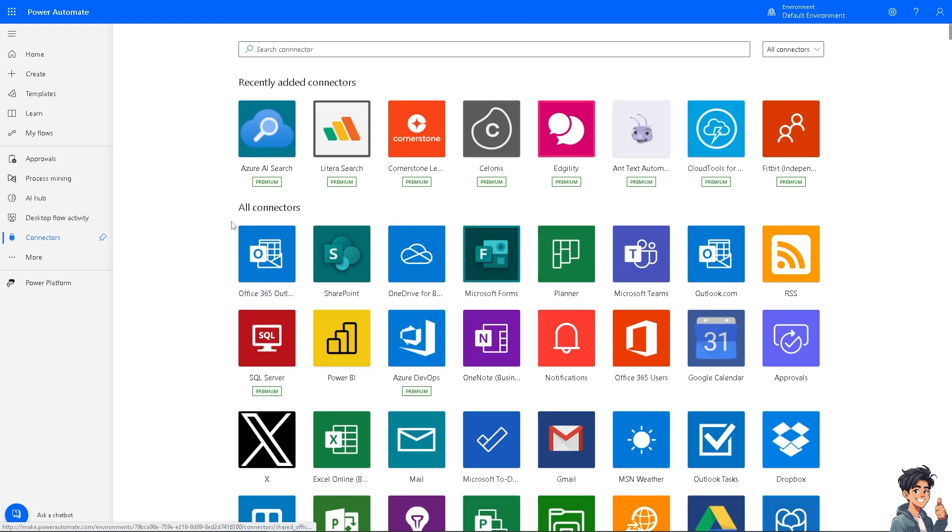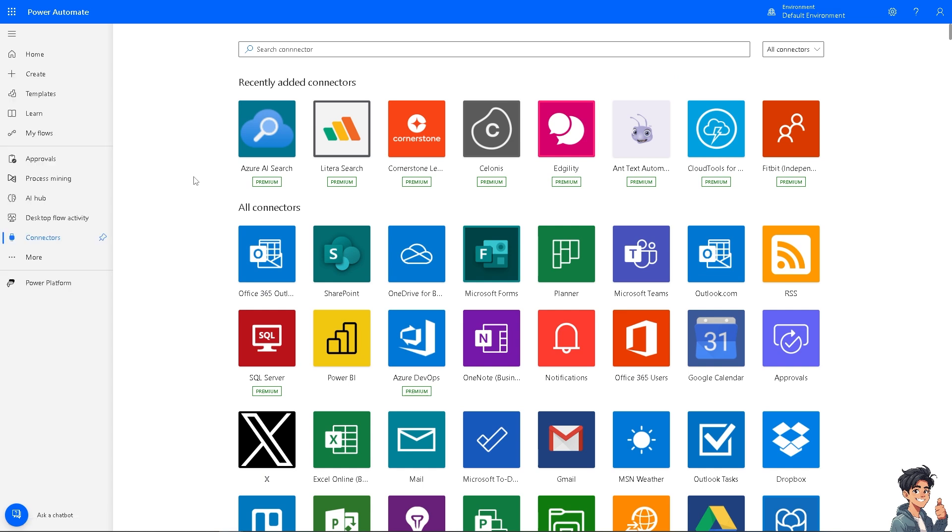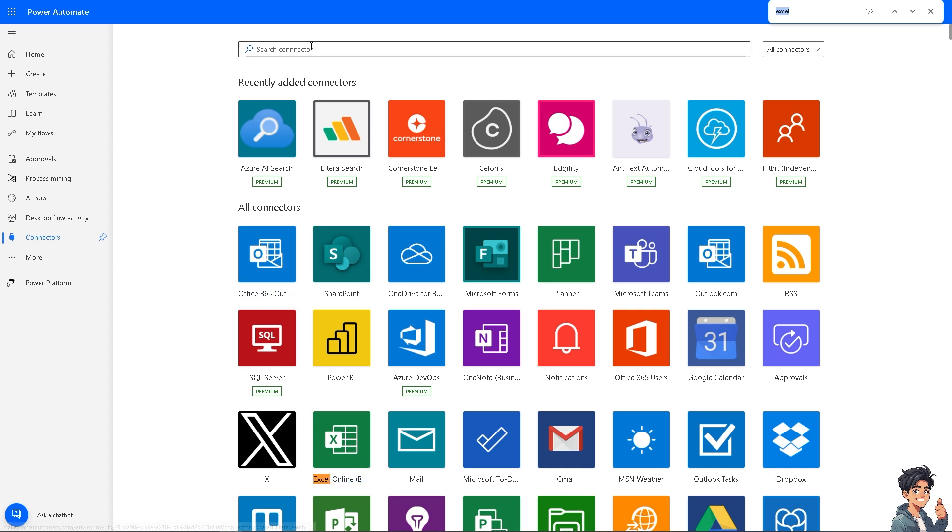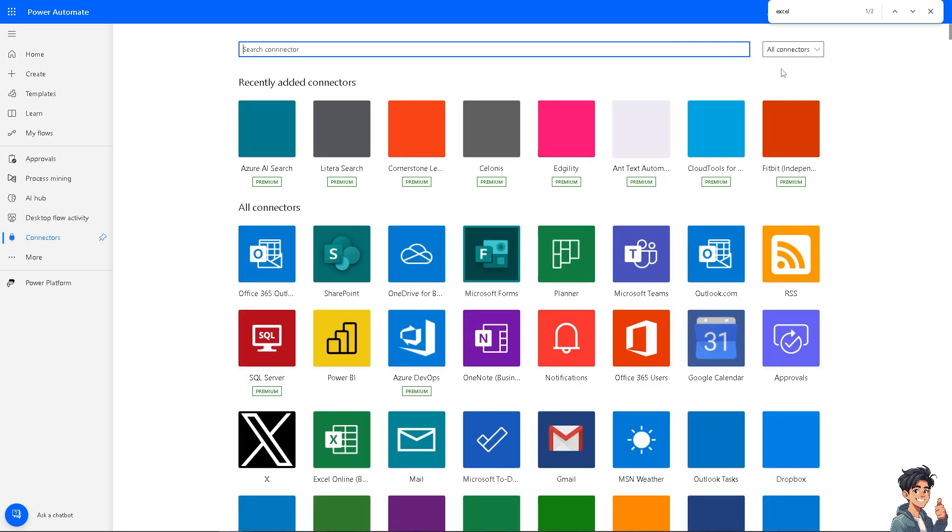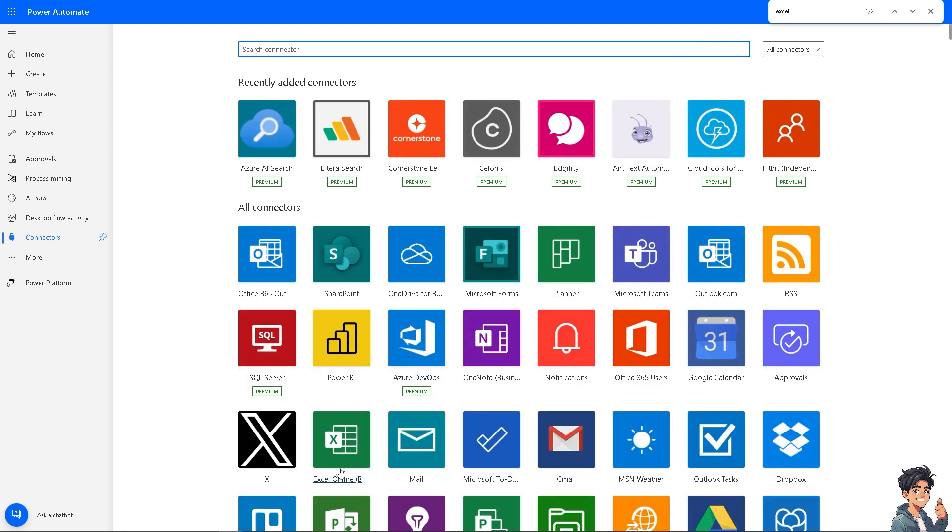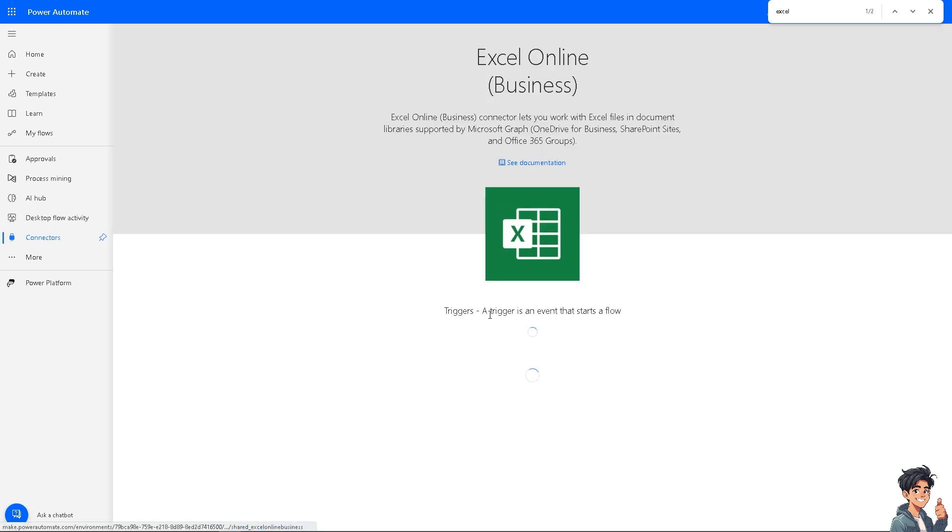If you can't find the Miro and the Microsoft Excel, just click on the all connectors. If you can't find the Miro and Excel, type in Control plus F to find, press Enter for Excel. So Excel is here and then if you want to search for Miro type in Miro. There you go. Now I'm going to click on the Excel online.